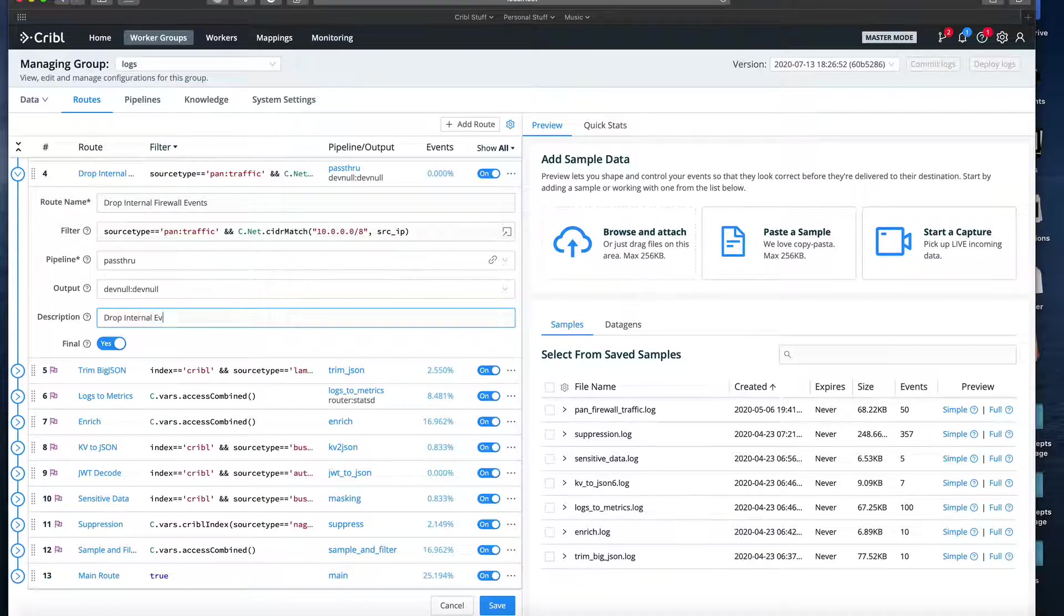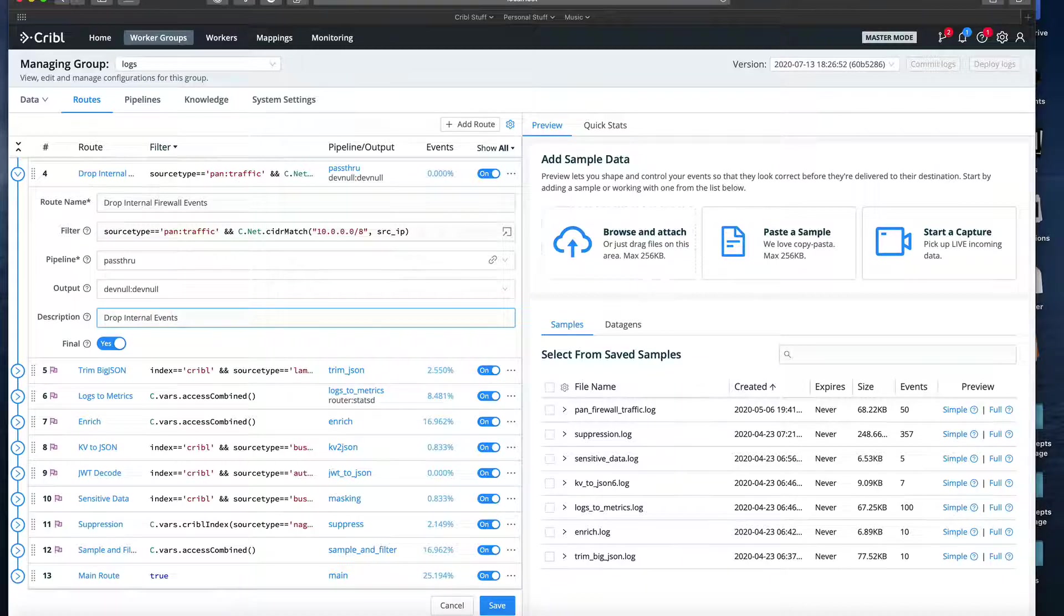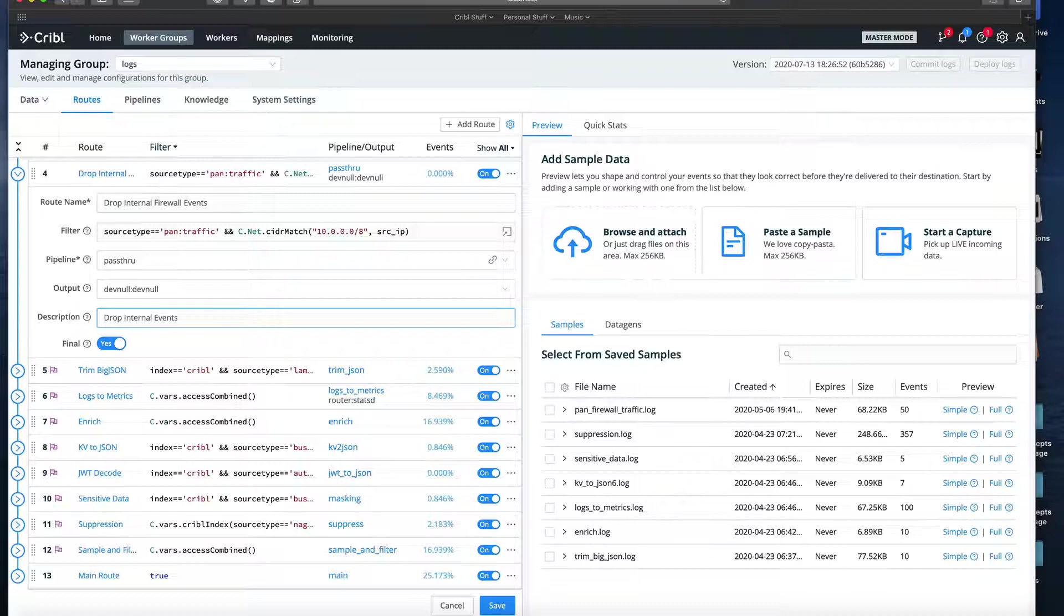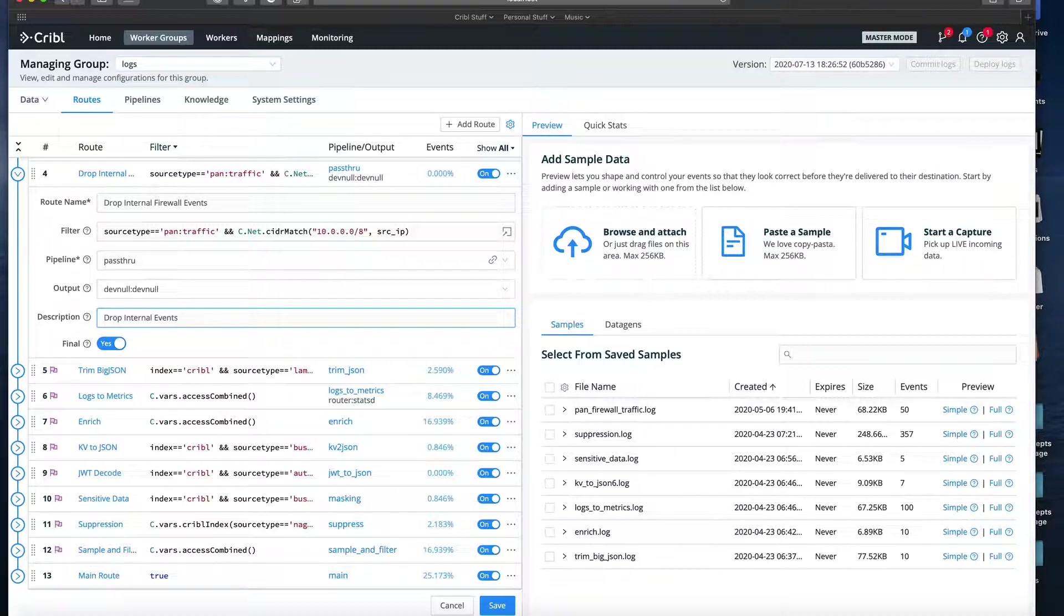We enter a description to help the next person managing the system. And then, because we don't want the events matched to continue through other routes, we'll set the final toggle to true. If we left final off, a copy of the events that match the filter would go through the route, and the original events would continue through the route table.